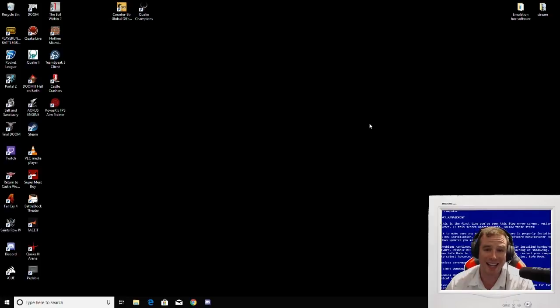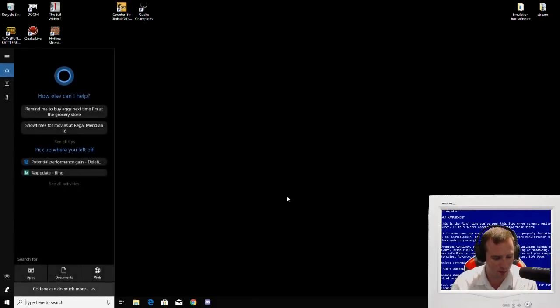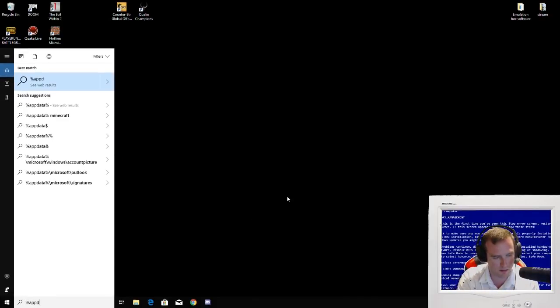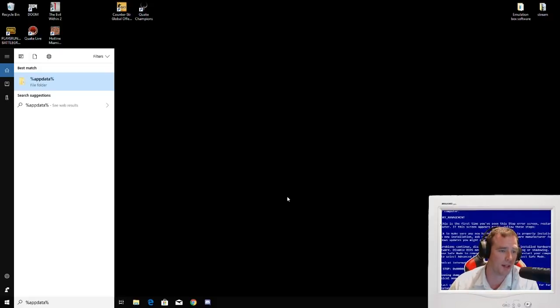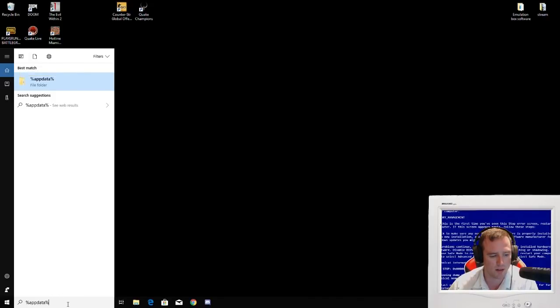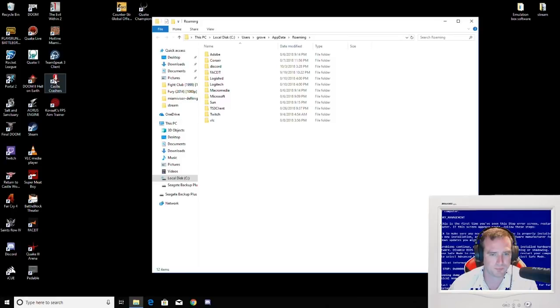The next step that you're going to want to do is you're going to want to delete your appdata folder. The first step to doing that is typing %appdata% in your search bar down here. Click here, and it's going to bring this up. It's going to default to roaming up here.